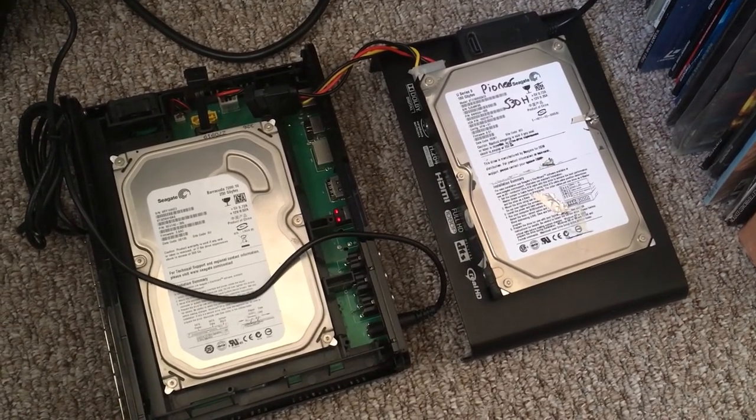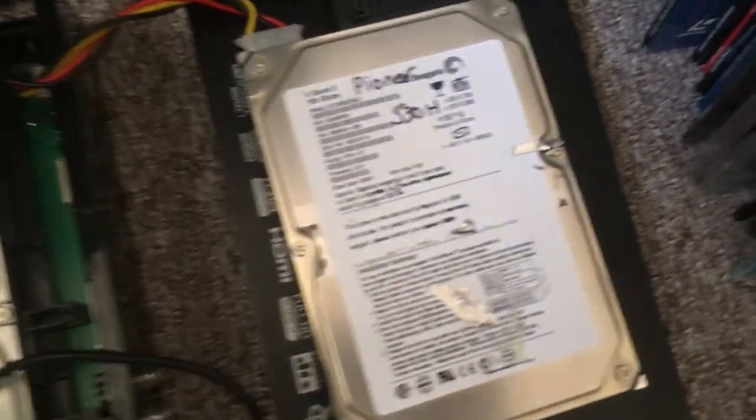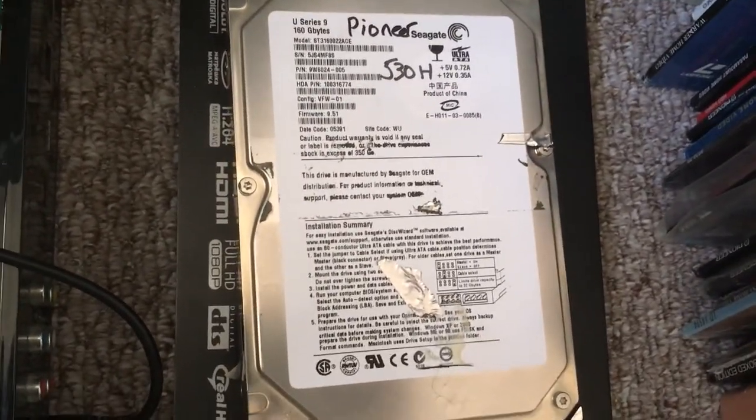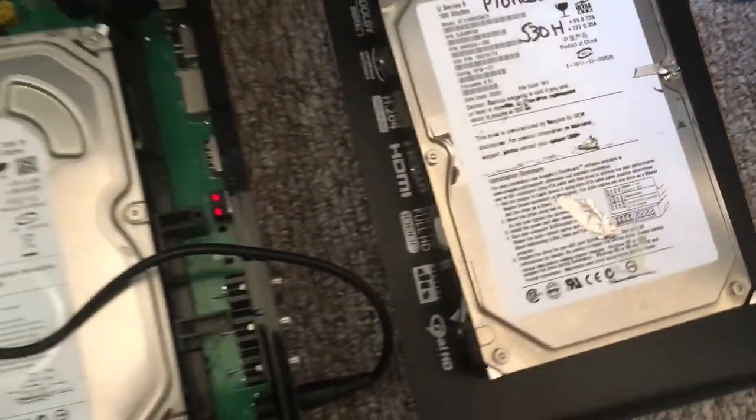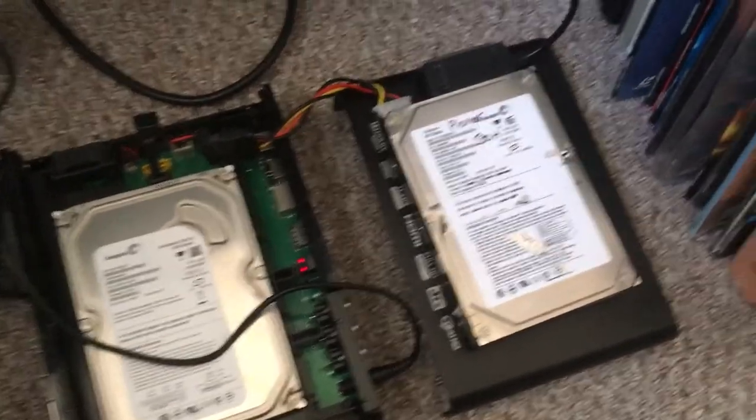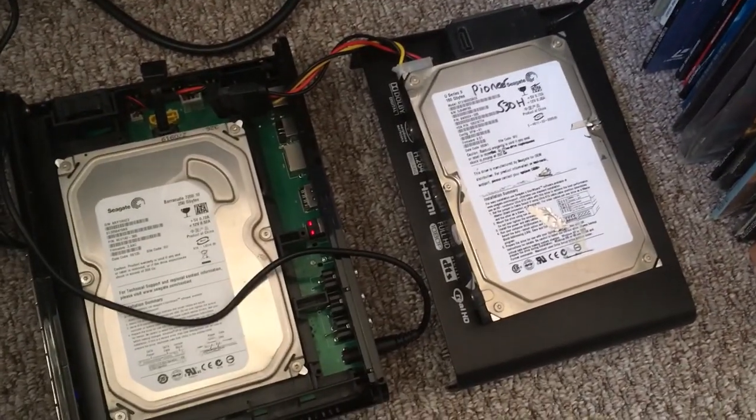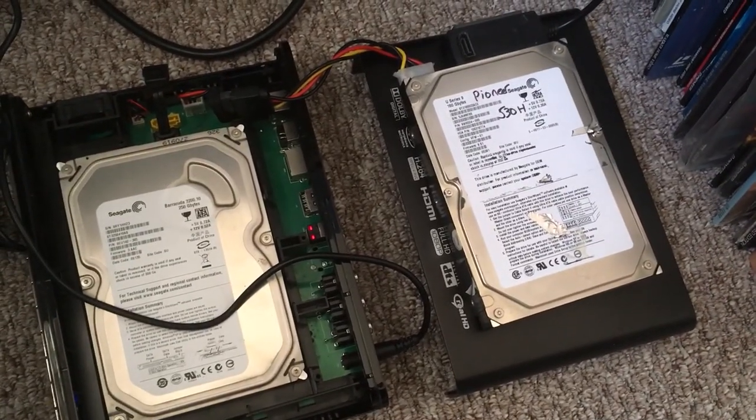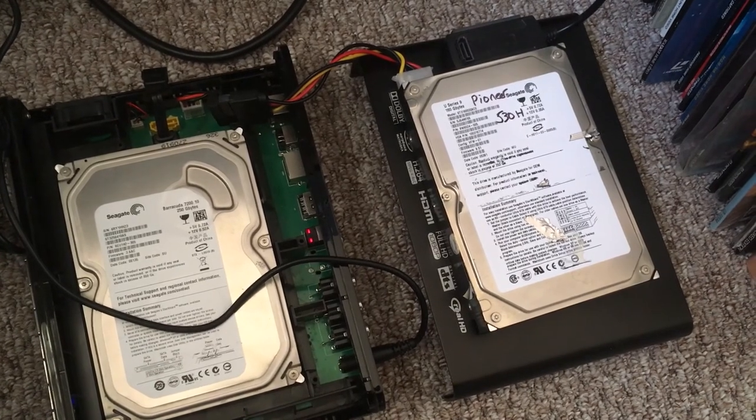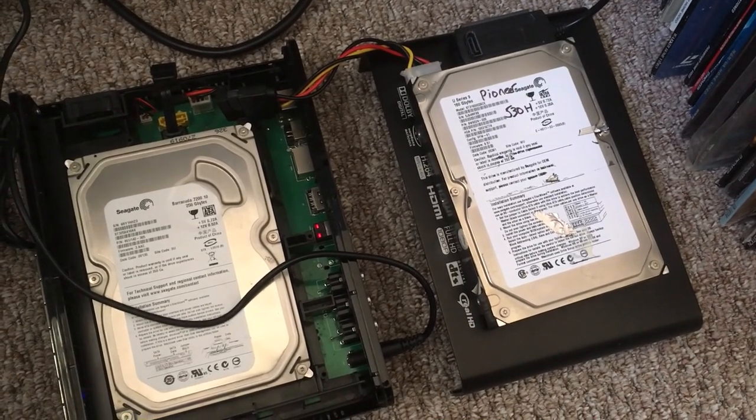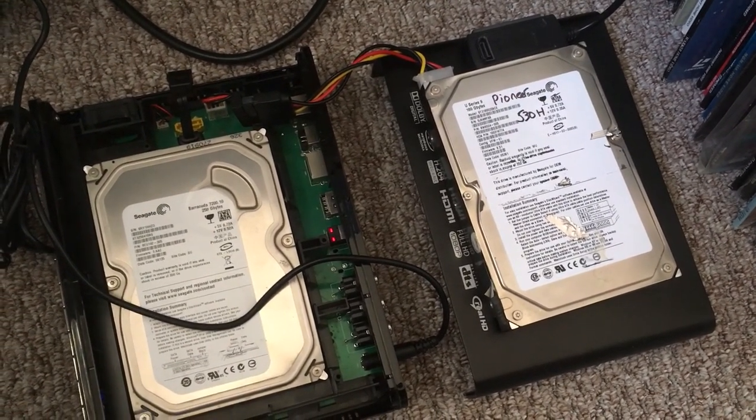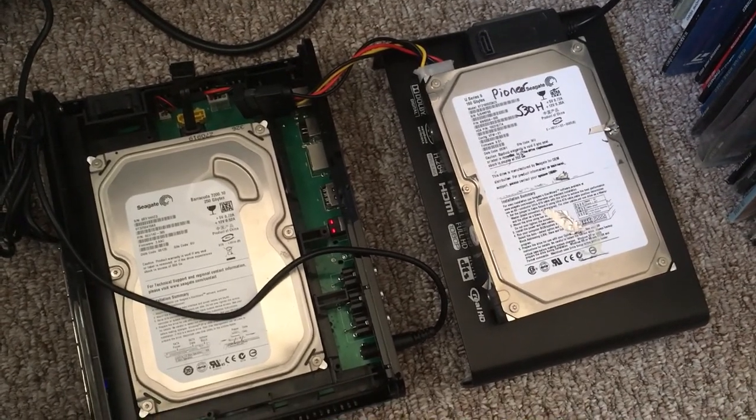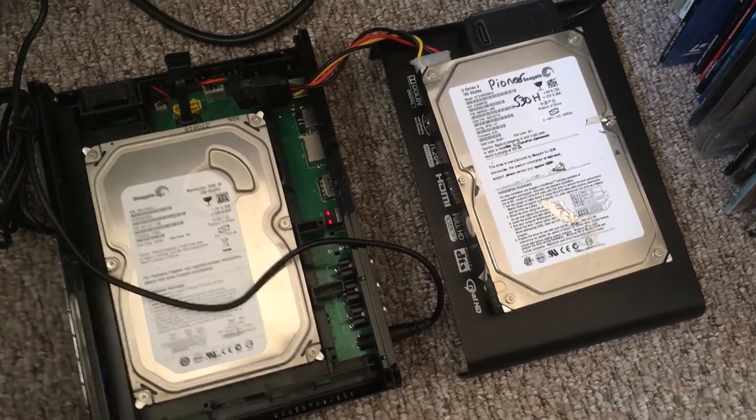So I'm just powering this IDE drive. This was pulled from the Pioneer 530H and interestingly under CrystalDiskInfo it only says caution, it doesn't say that it's in a really bad way. So I'll show you the screen now.